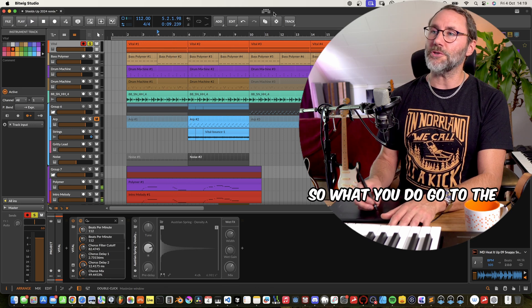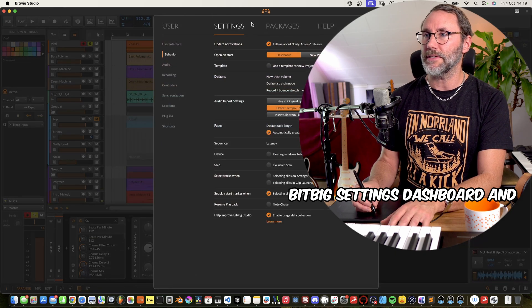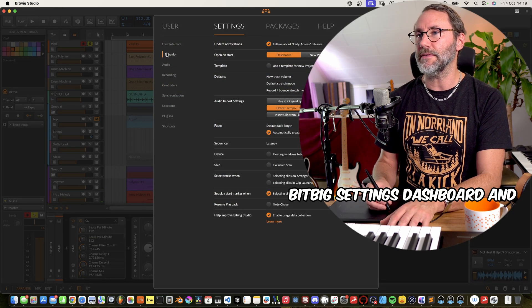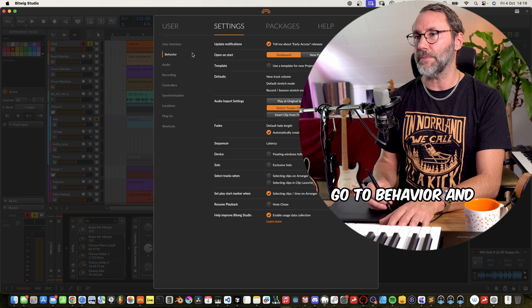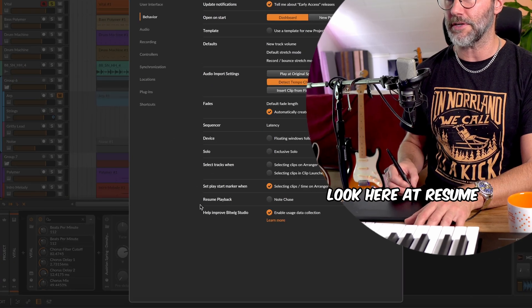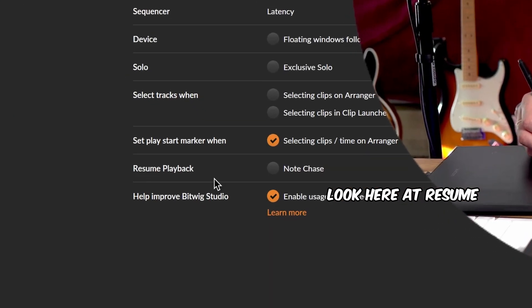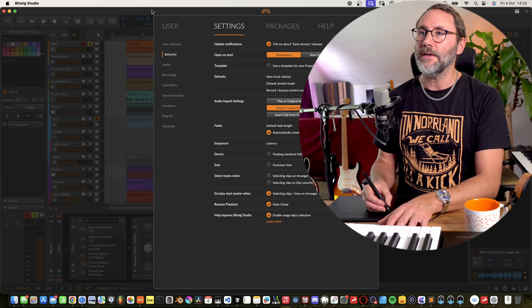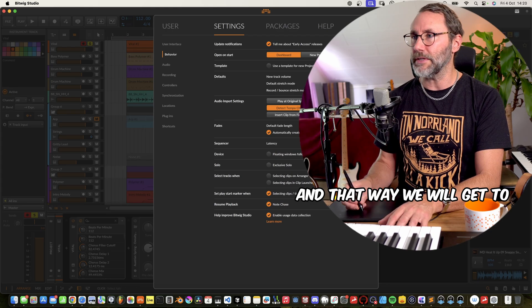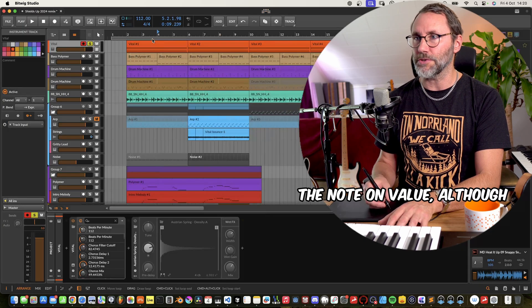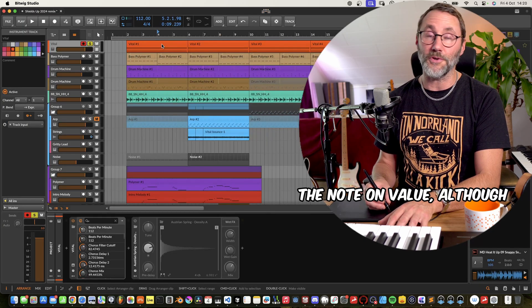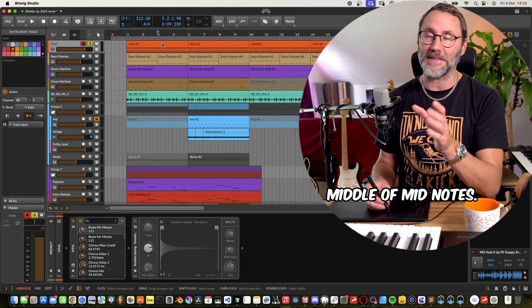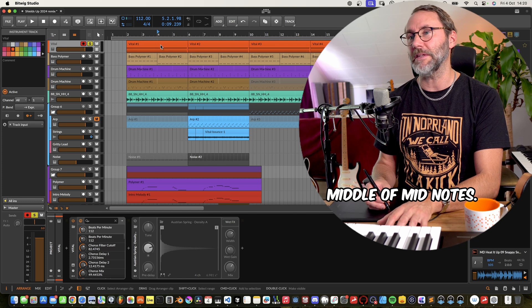So what you do, go to the Bitwig settings, dashboard and go to behavior and look here at resume playback and activate note chase. And that way we will get the note on value although we play in the middle of MIDI notes.